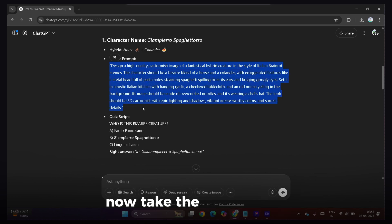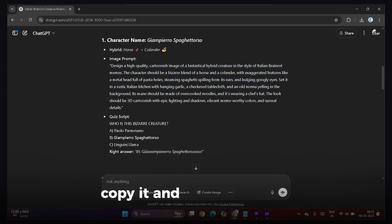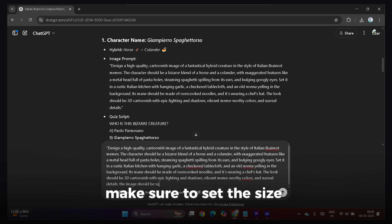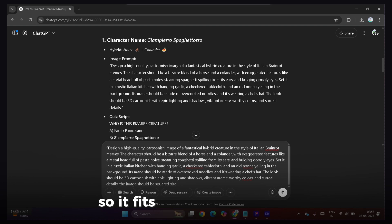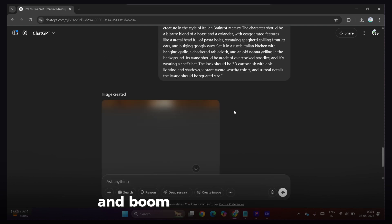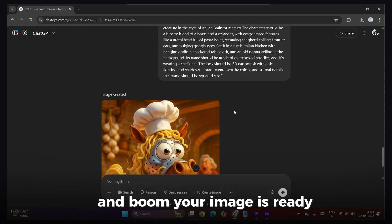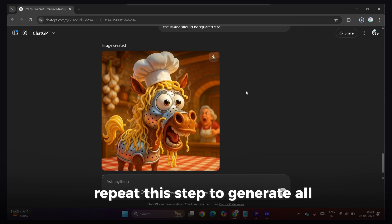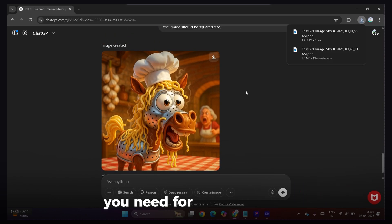Now, take the image prompt, copy it, and paste it into your image generator. Make sure to set the size to square so it fits the video format well. And boom, your image is ready. Repeat this step to generate all the images you need for your characters.